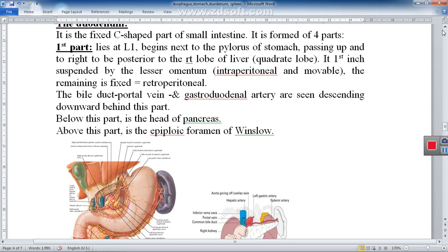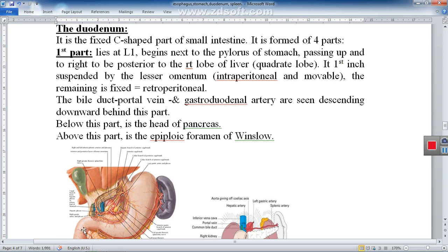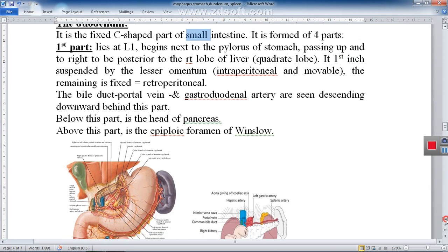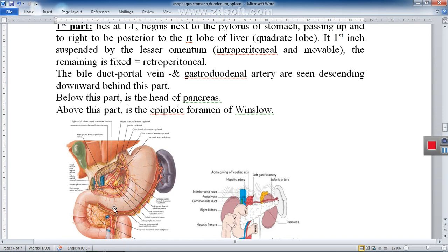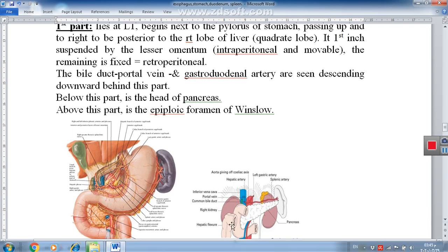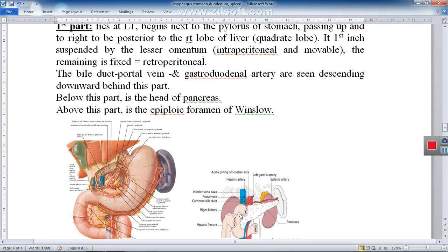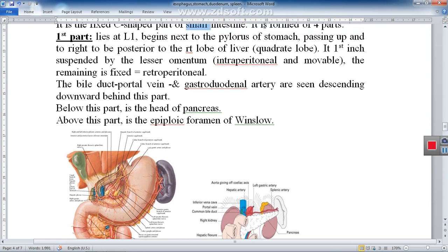Regarding the anatomy of the duodenum: the duodenum begins after the stomach and is the first part of the small intestine. The small intestine is formed of duodenum, jejunum, and ileum. The duodenum is the fixed, non-movable part of the small intestine. It lies in a C-shaped configuration — a C-shaped, fixed part of the small intestine — and has four parts.